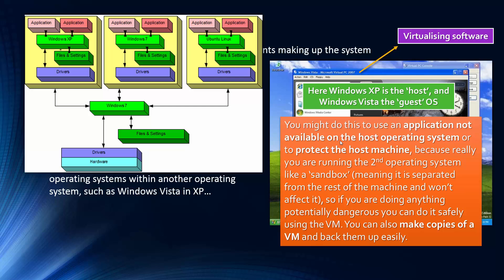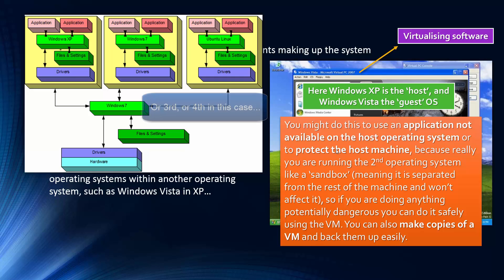You can run applications not available on the host operating system. And quite a large reason why virtual machines are so good is that they can protect the host machines. So security-wise, they're really good. Because really, you're running the second operating system in what is known as a sandbox.